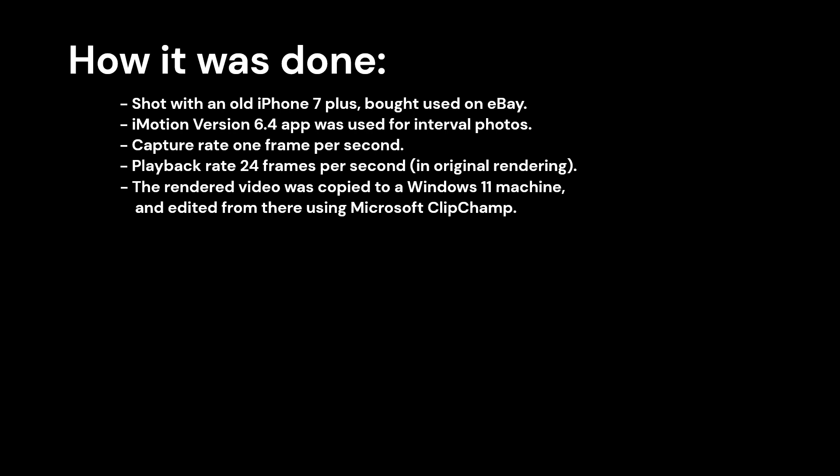The Microsoft Clipchamp application for Windows 11 is a great low-end video editor, easy to use, plenty of capability, and cheap. Thanks for watching.